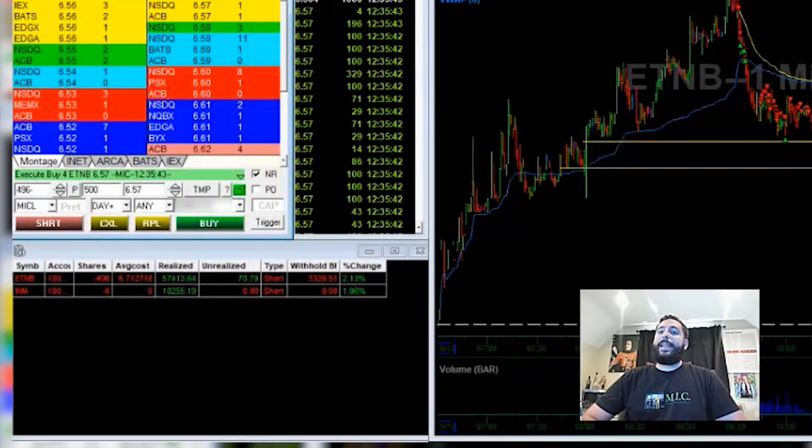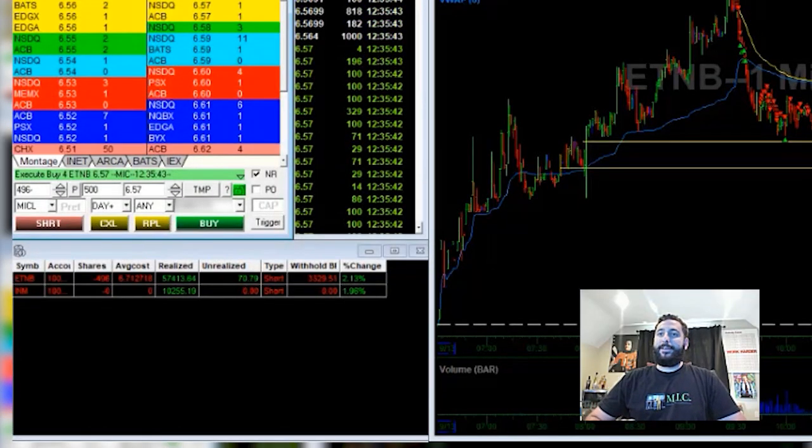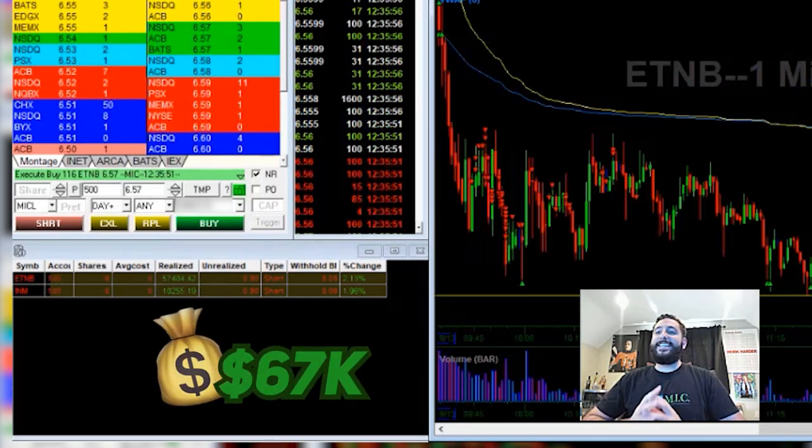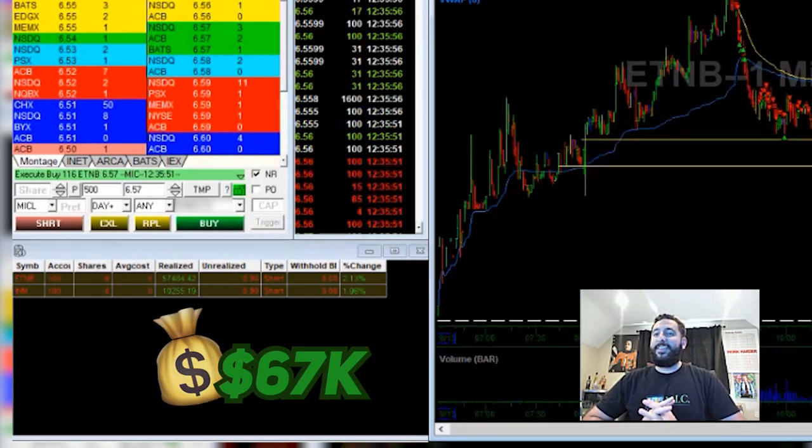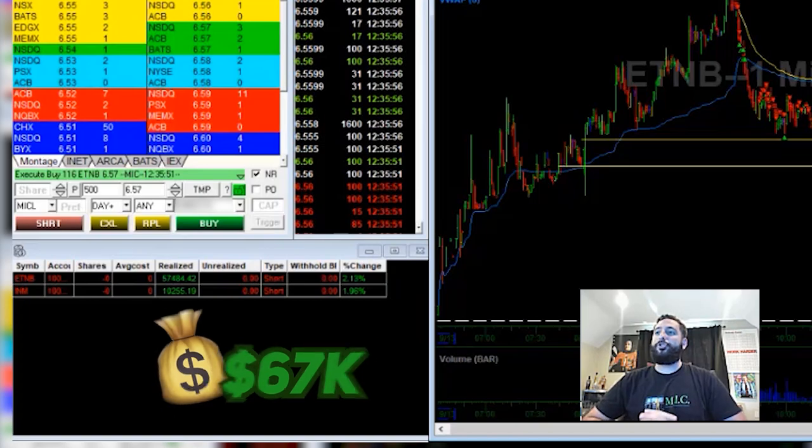And at this point guys, I have locked in about $67,000 in just one day trading.